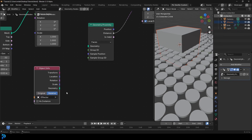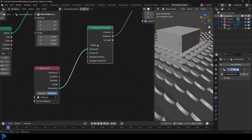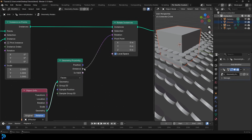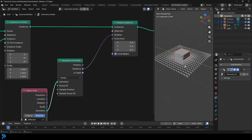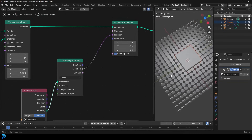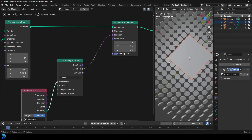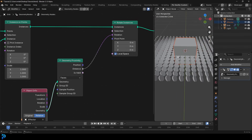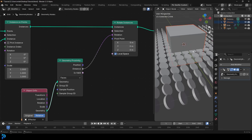Take the geometry data from the effector object — essentially we're looking at the faces of that geometry — and connect it to the Geometry input of the Proximity node. Then take the Distance output and plug it into the Rotation. You can already see this is starting to work. We now have a gradient falloff — the rotation effect is relative to the distance of this object.